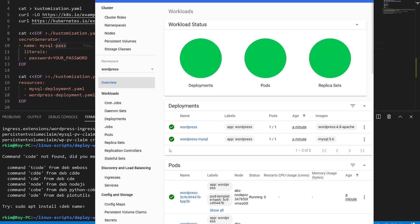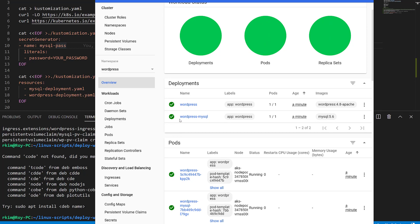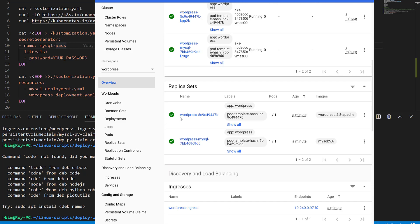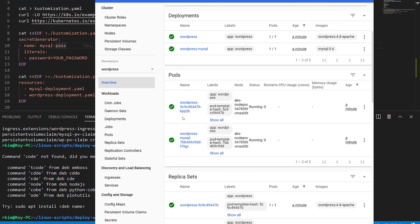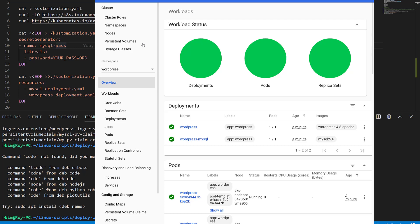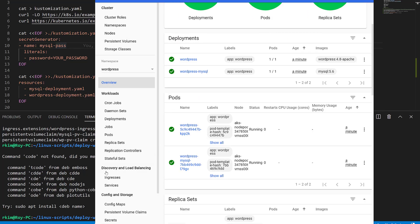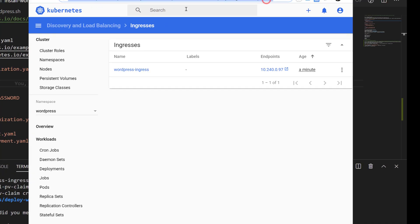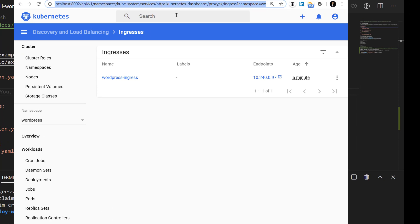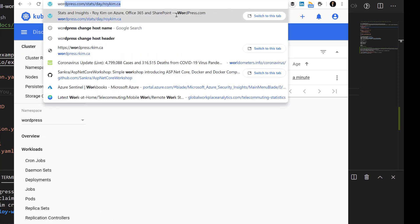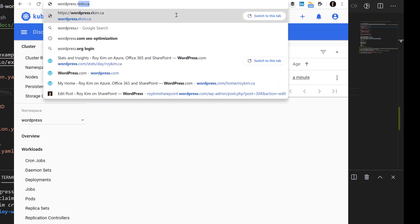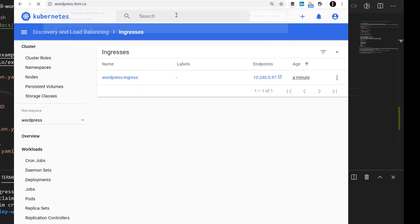Now everything's lighting up green and should be okay. Note that I have set up an ingress such that it's public-facing and pointing to wordpress.rkim.ca. Let's see what happens here—it's being hit, loading up. Great.